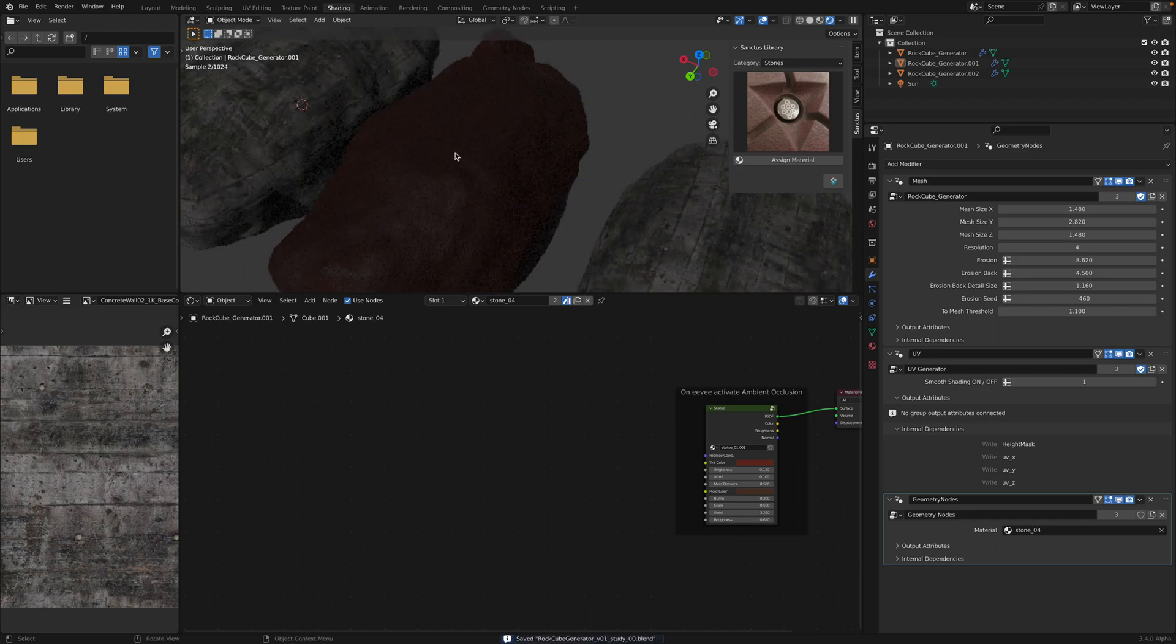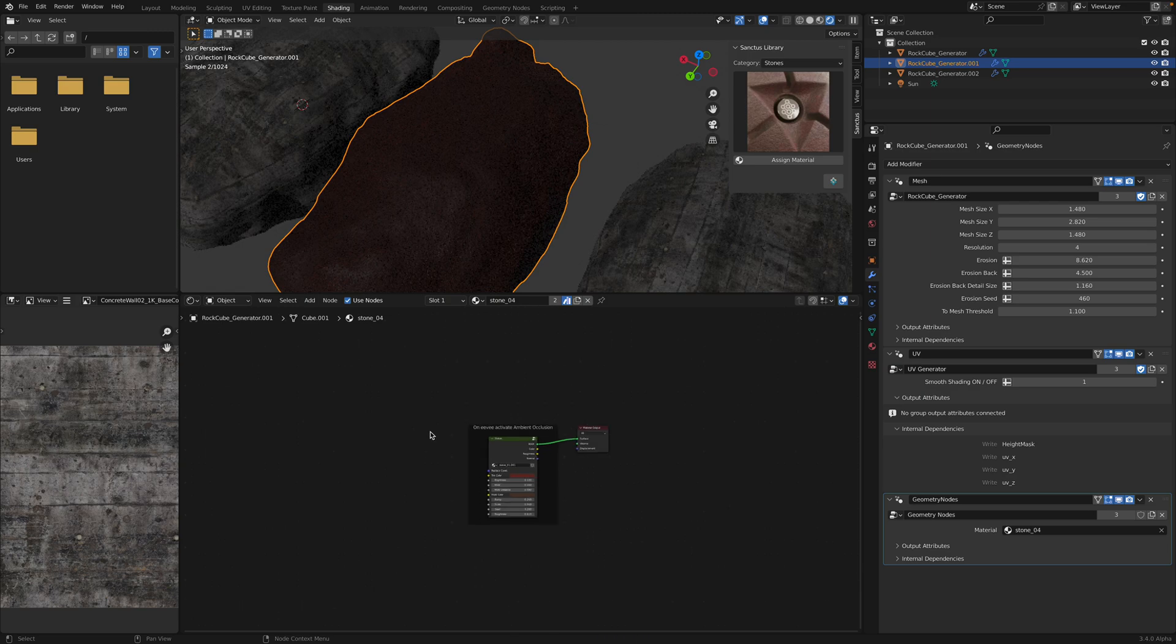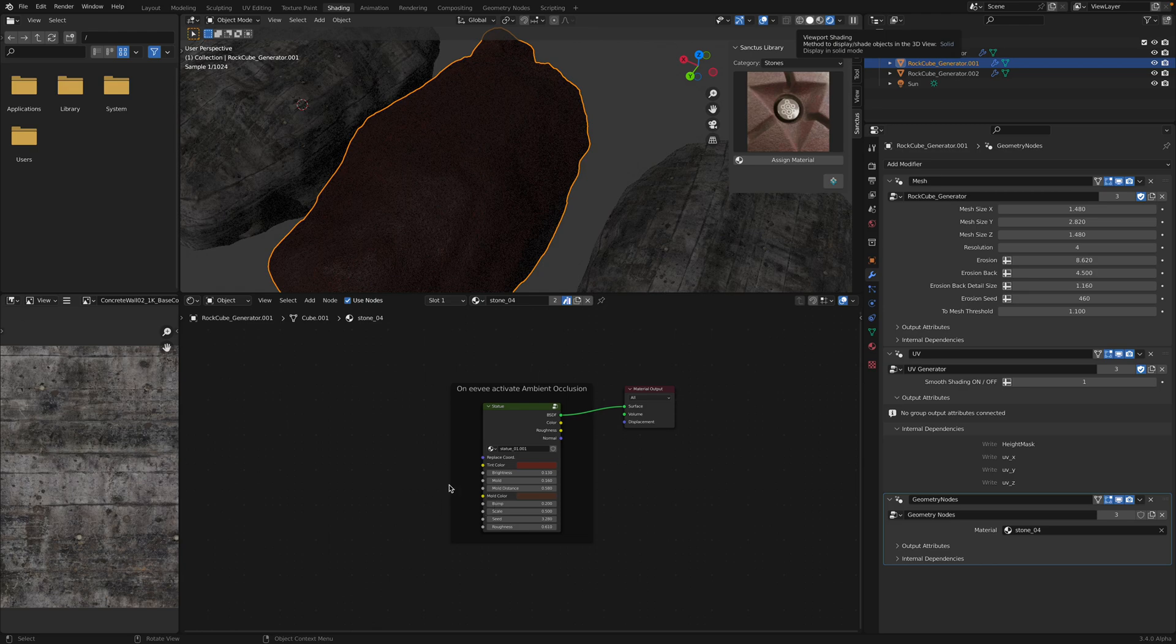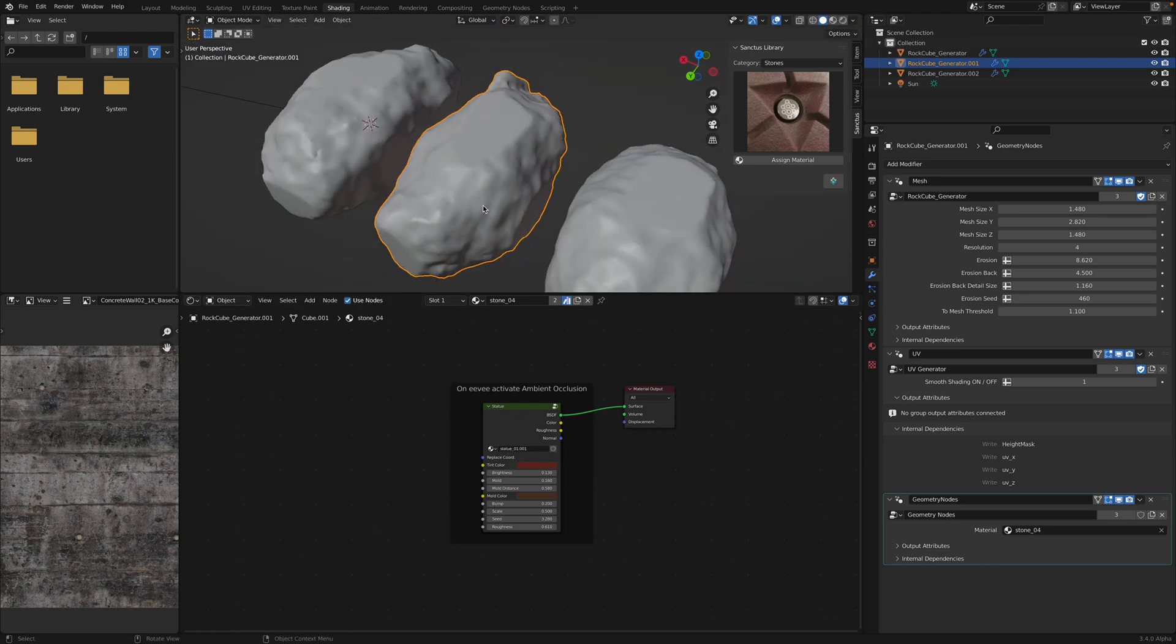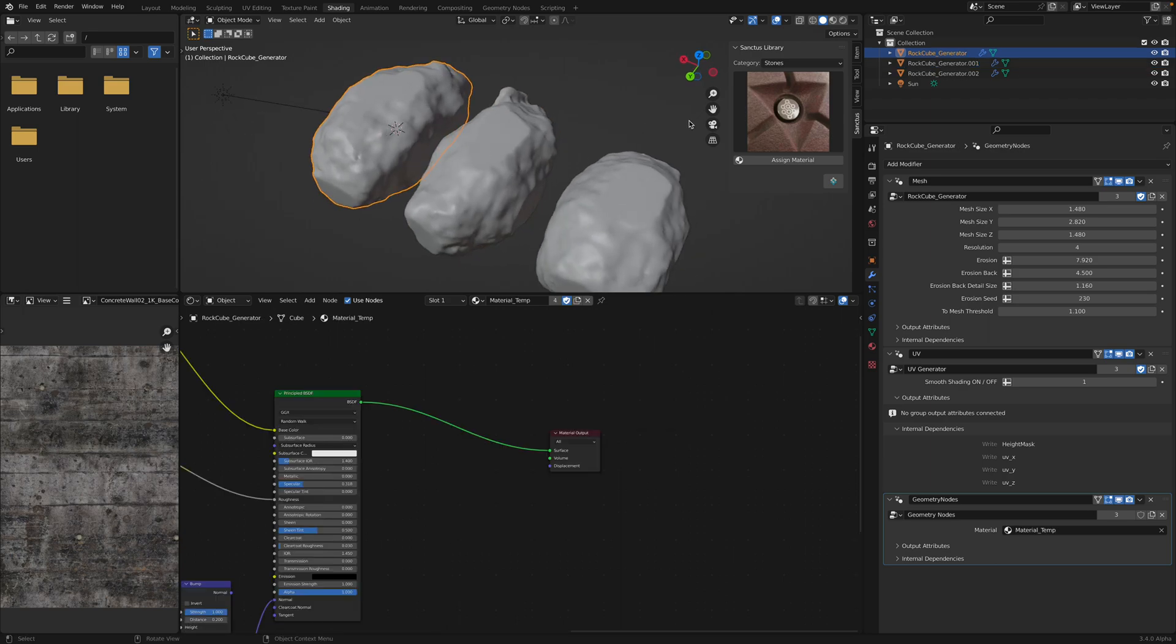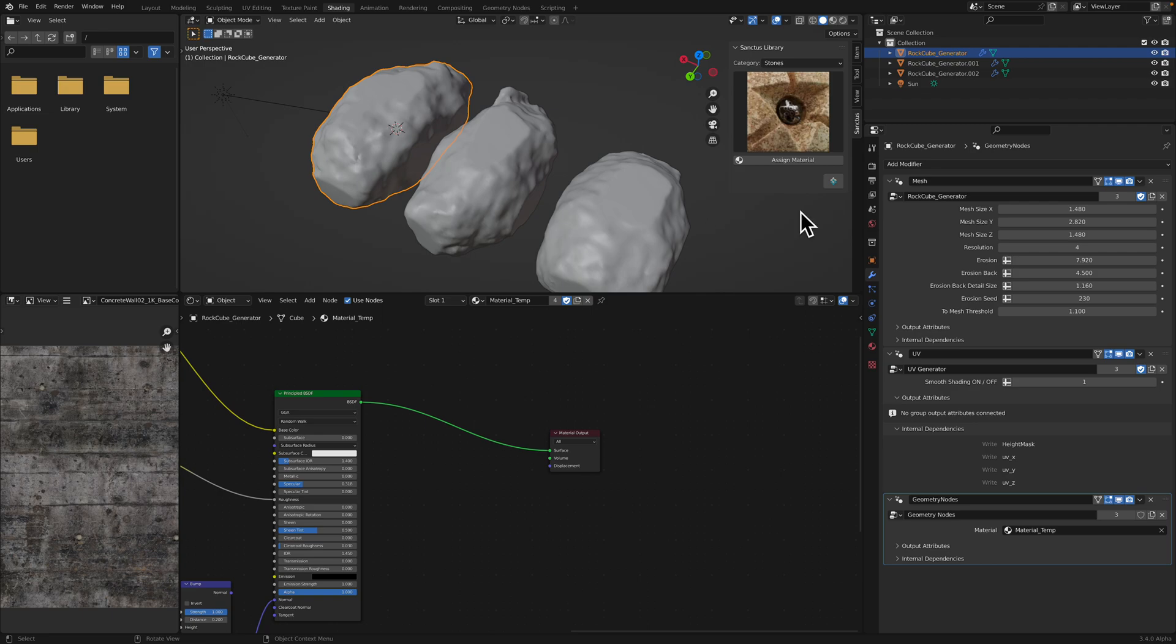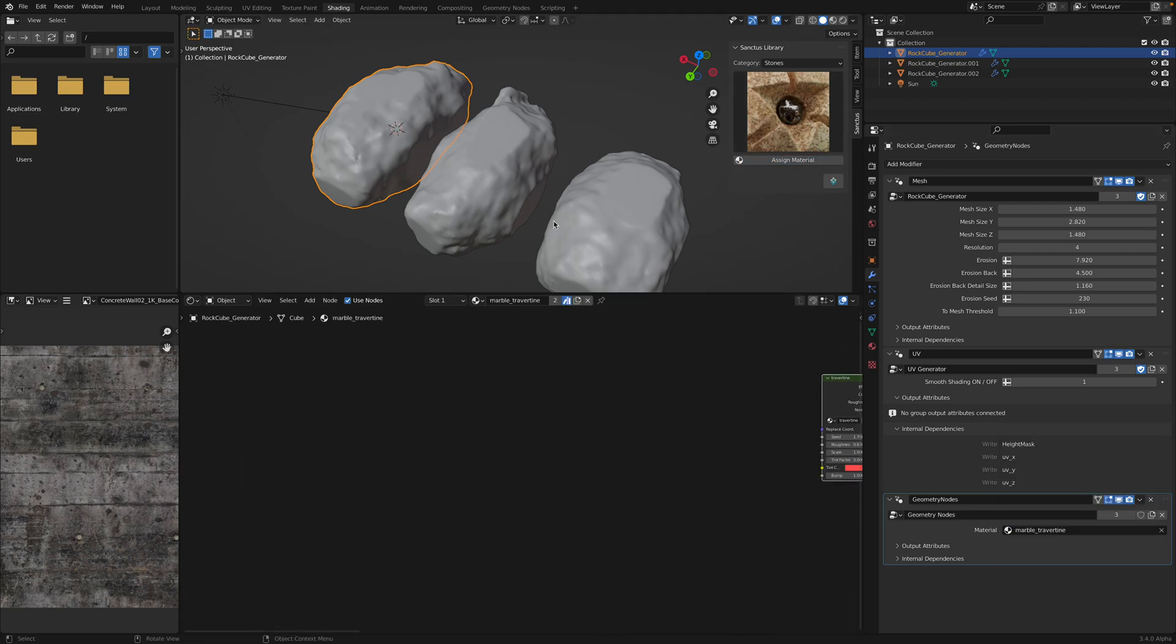So the UV, I think one thing that we need to use is the UV needs to be plugged in into this guy. Sometimes we need to do that. Let's try another one. Marble. Let's try marble. Assign material. Marble.